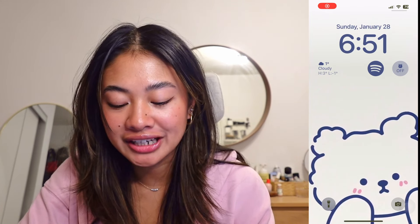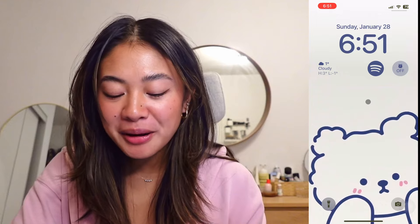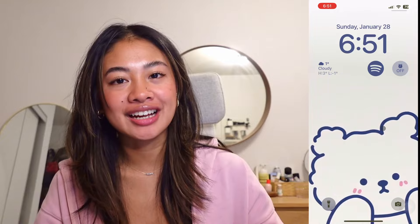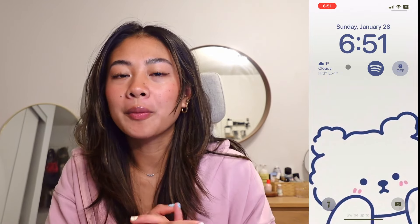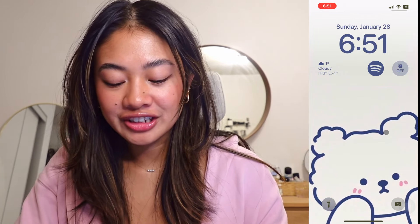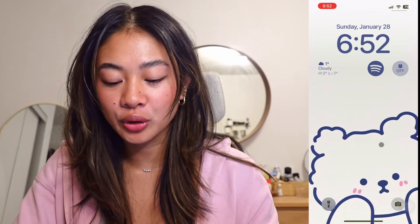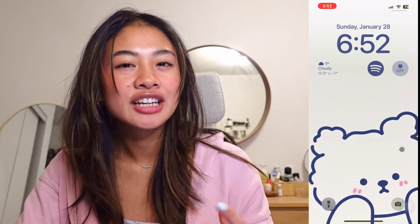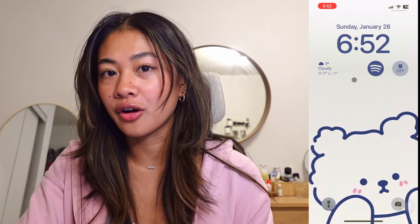Starting off with my lock screen, my bear obsession is on full display with this cute bear wallpaper I found on Pinterest. I have my Pinterest account linked below if you want to check it out. A fun design tip is to change the colors of the text, time, and widgets to match the dominant color of your wallpaper, because it makes the whole design a little bit more cohesive — which is what I did here with the blue line art of the bear.